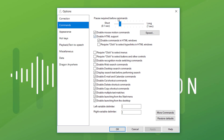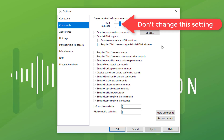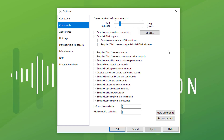Commands. Now generally speaking, do not change the 'pause required before commands' setting — that will cause difficulties if you get it wrong. It controls how long between hearing something like 'full stop, new paragraph.' If you shorten it, Dragon is listening for longer or shorter pauses and that will really cause issues. So just leave that as a rule.